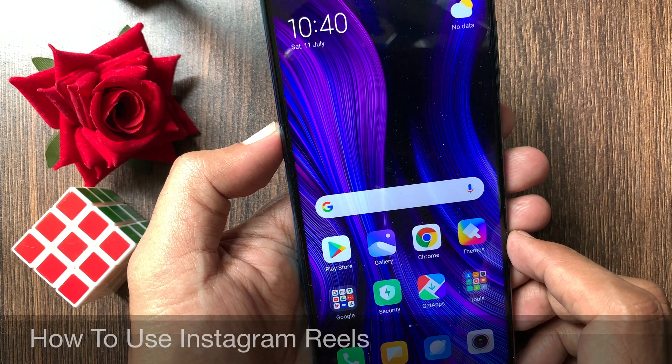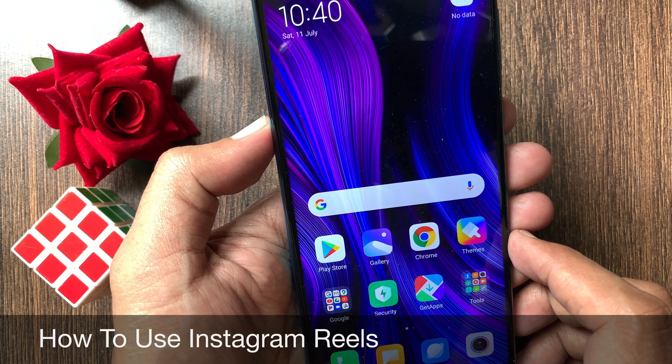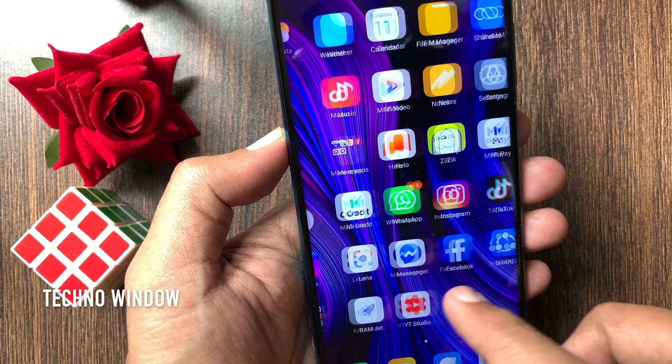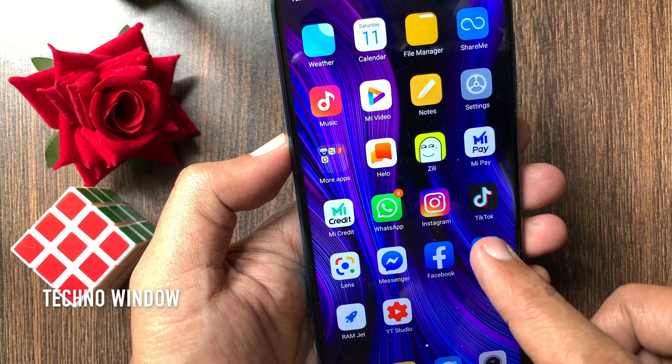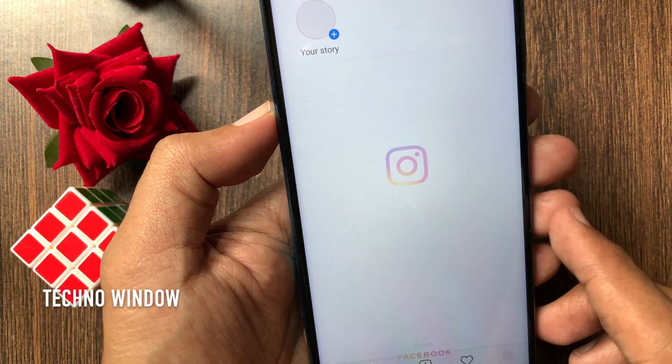Hi Viewer, today I would like to show you all how to use Instagram Reels. Let's have a look. First, open the Instagram app.